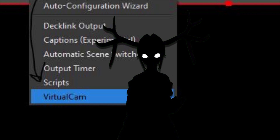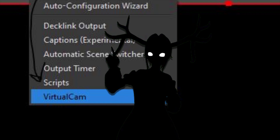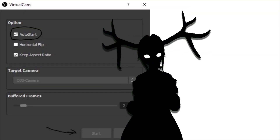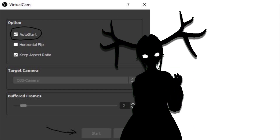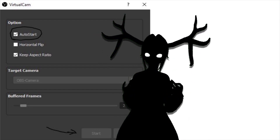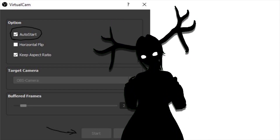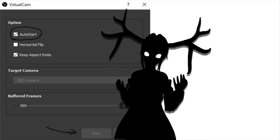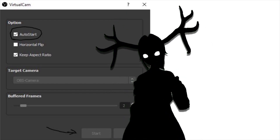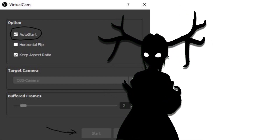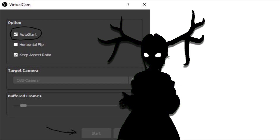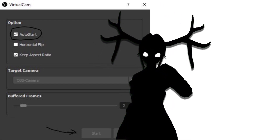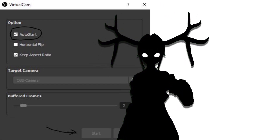Then run OBS and hit Tools. Virtual Cam should be there — open that. It should be on auto start; if it's not, you can check it on. If it is and you don't want it on, just check it off, because it starts the camera immediately every time you open OBS. If you want to start it manually, just hit the button on the bottom left.